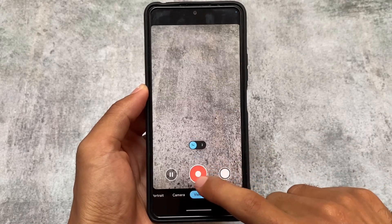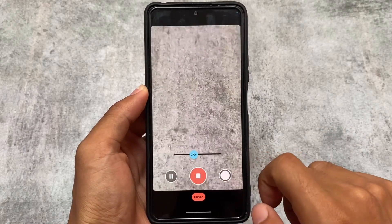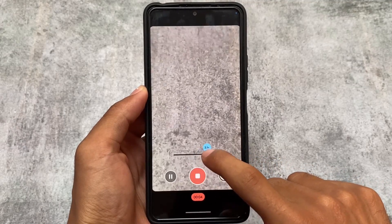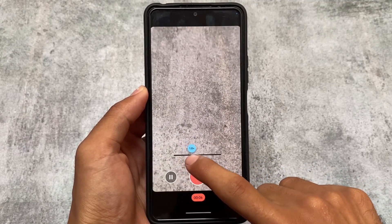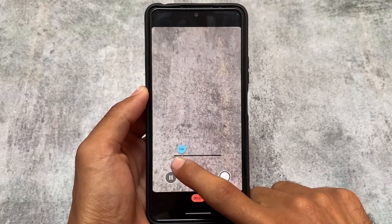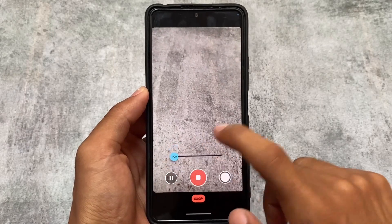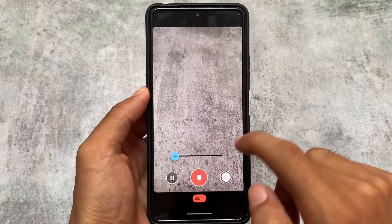Unfortunately, I don't have an option to see whether it's 60fps or 30fps. But when you are recording, you can also zoom in and zoom out, which is a great feature.